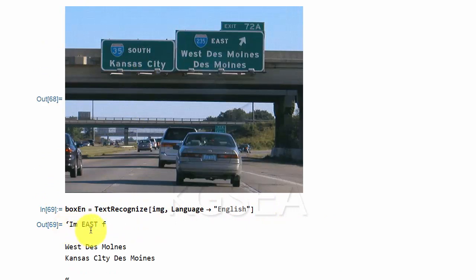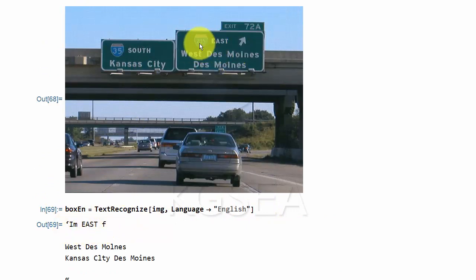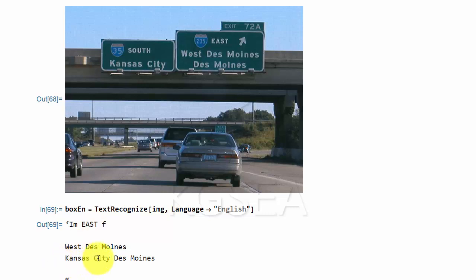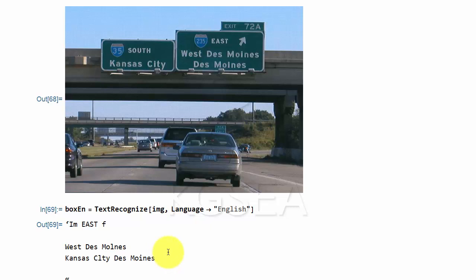I am East F. Where is it? I think it's trying to read this part and failed. But it read Kansas, Des Moines. Des Moines is said wrong. And then in Kansas City, it's spelled wrong. But it's trying to find what they are.